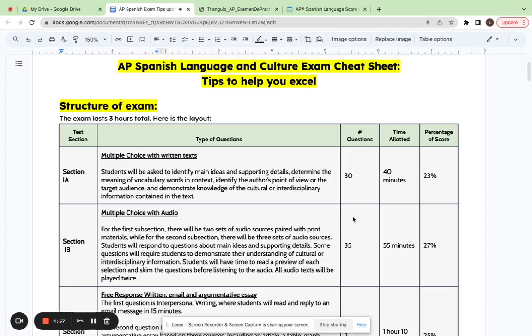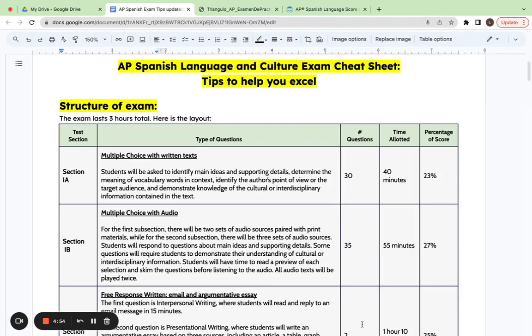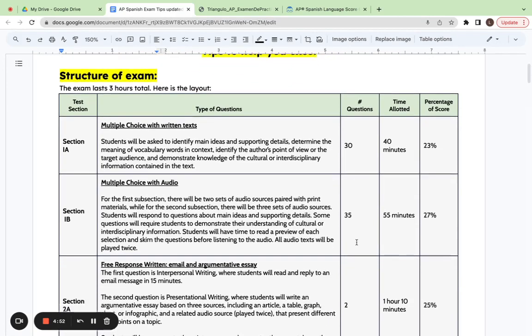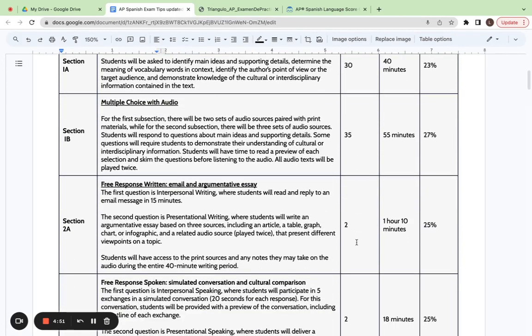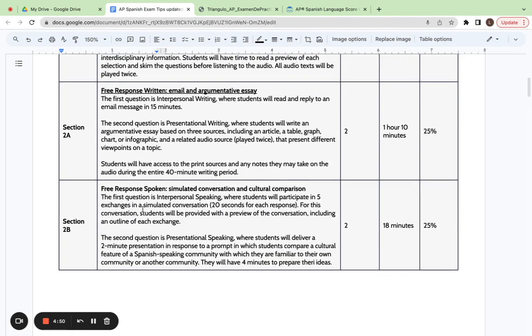Hola, let's talk about some tips and tricks to do well on the AP Spanish language and culture exam. Today we're going to look at the free response spoken section, specifically the simulated conversation.